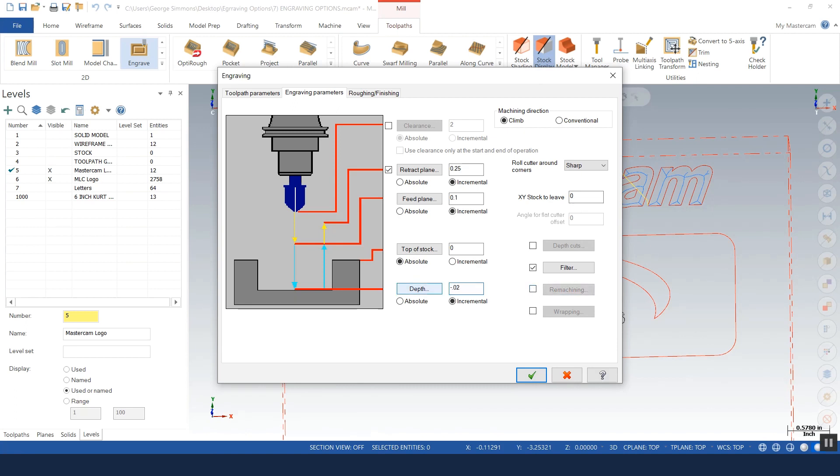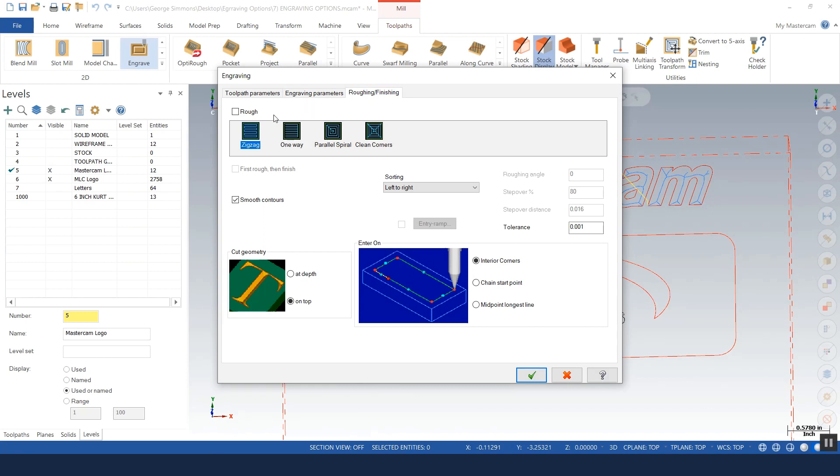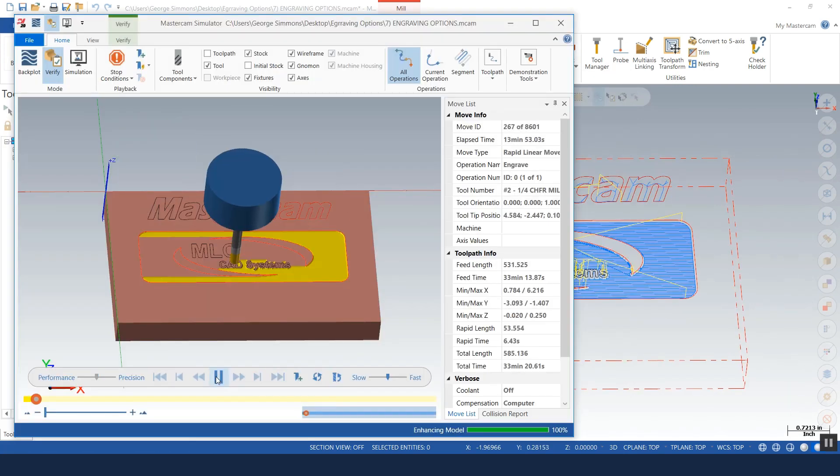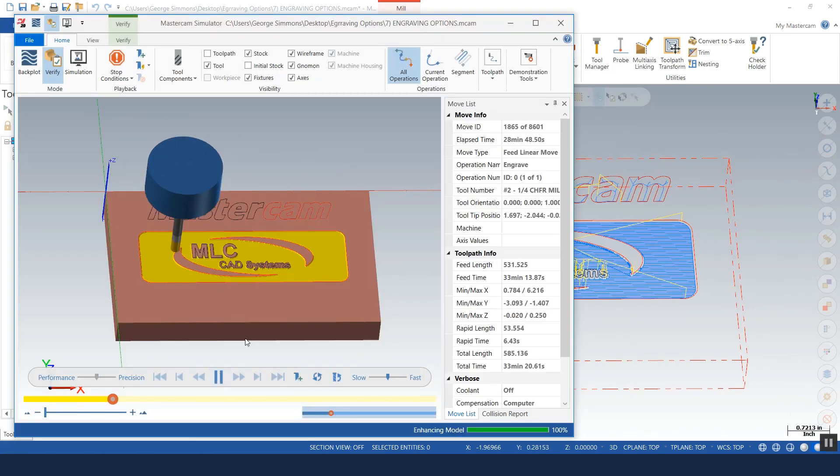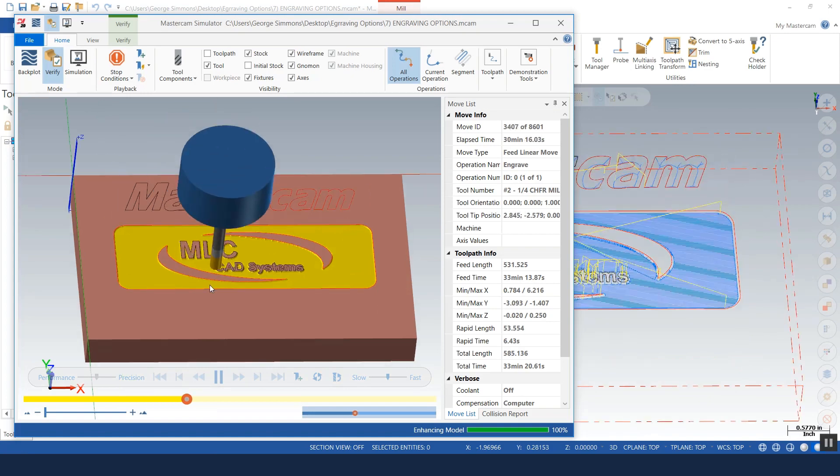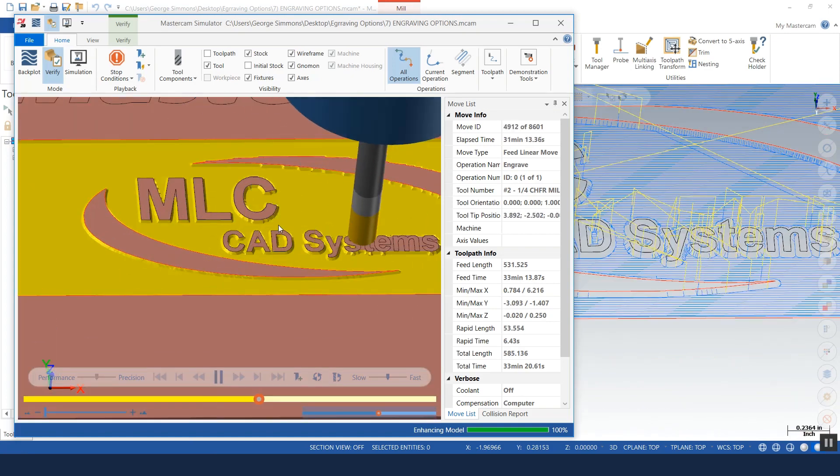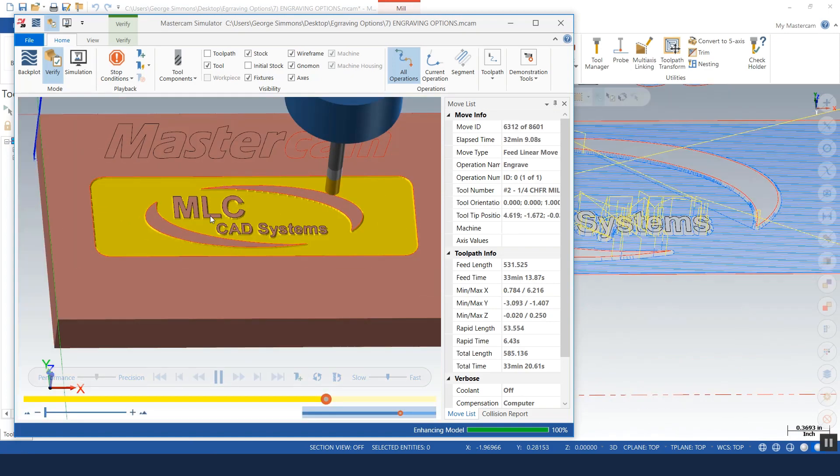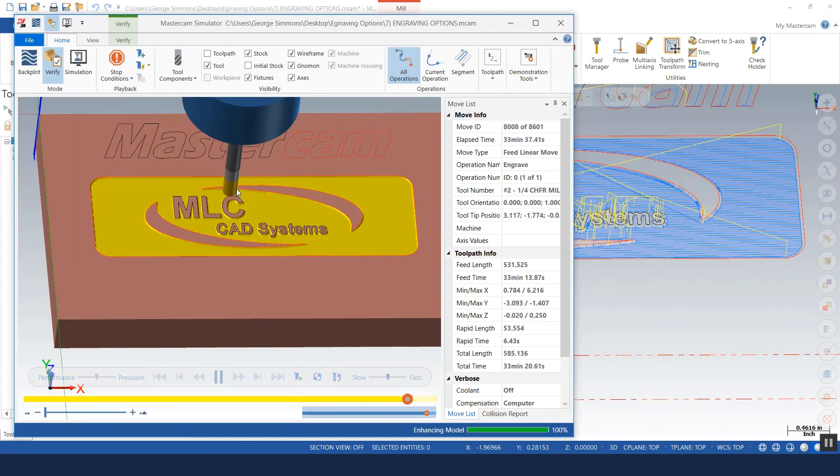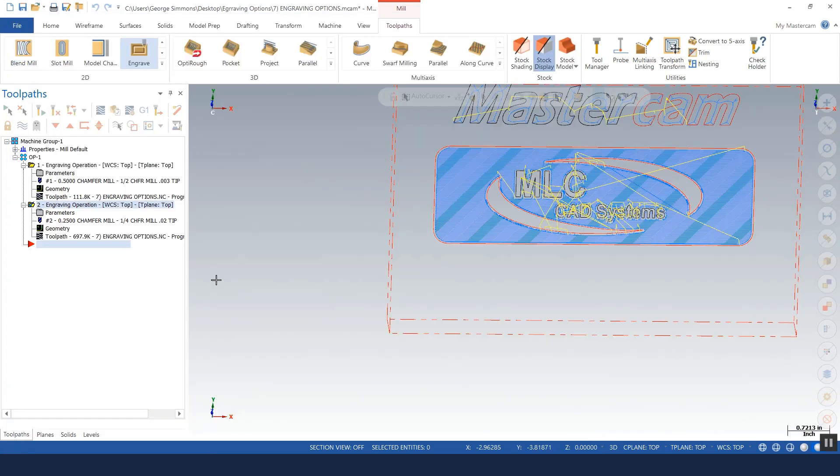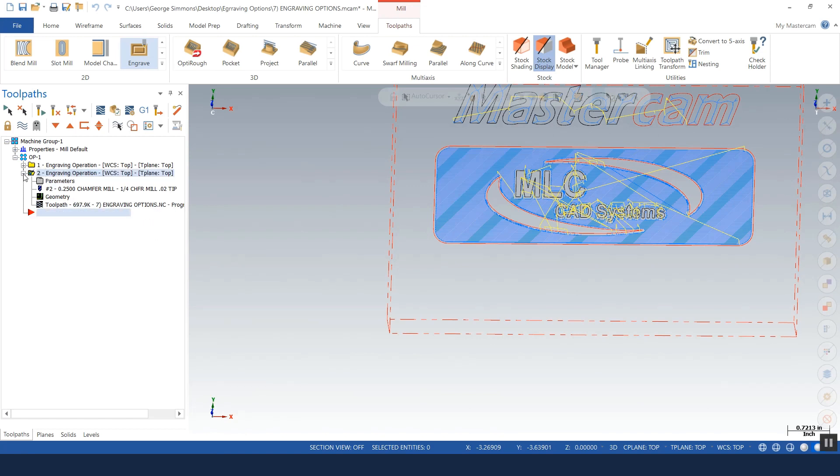Okay, I'm going to give it a depth of just minus point oh two and let's just go absolute because zero is the top of my part here. For the roughing and finishing, you can tell that this is very similar to a pocket toolpath because I've got this roughing strategy that we would use in our classic pocket toolpath. We'll rough first then finish left to right. This looks good in verification as well.